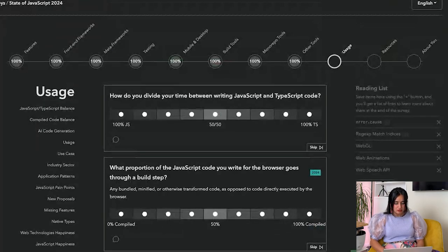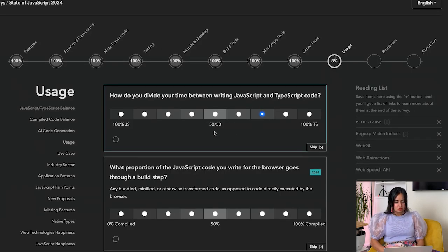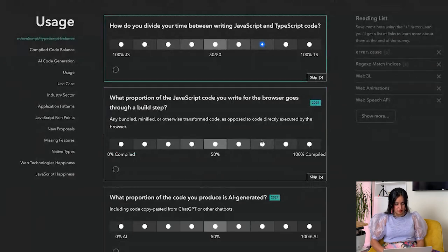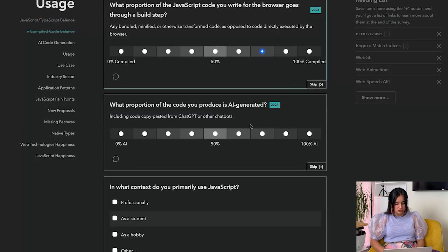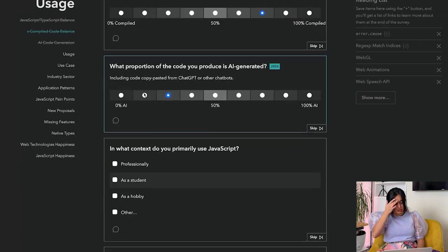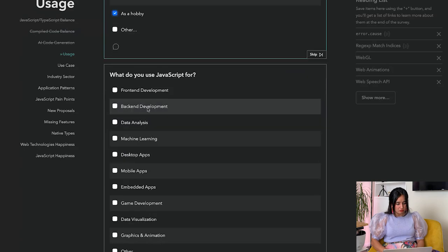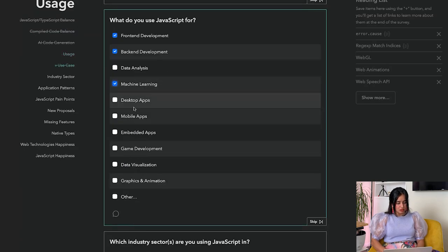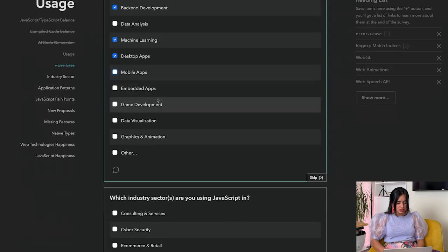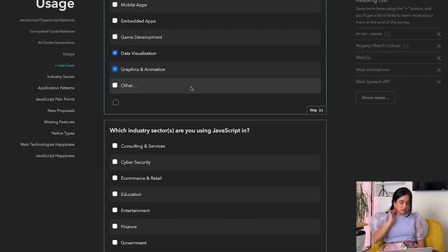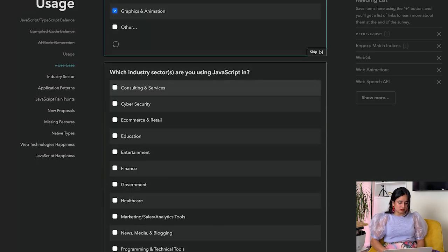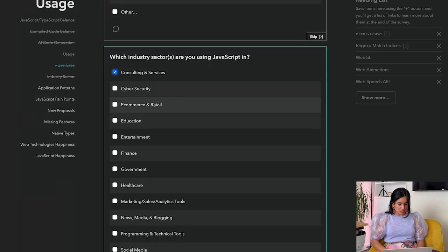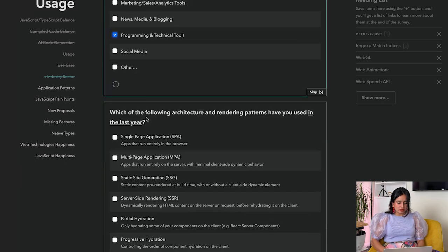Usage: How do you divide your time between JavaScript and TypeScript? I write mostly TypeScript. What proportion of the JavaScript code you write for the browser goes through a build step? Most of it, except for my side projects. What proportion of the code you produce is AI generated? Very little. In what context do you primarily use JavaScript? Professionally and as a hobby. What do you use JavaScript for? Front-end, back-end, machine learning, mobile apps, desktop apps - actually I don't build mobile apps. Data visualization - yes, and graphics and animation.